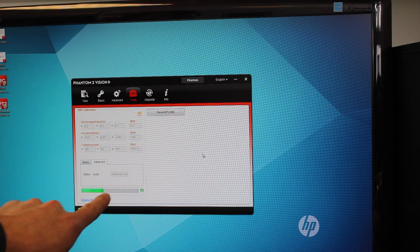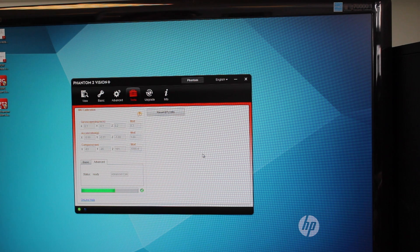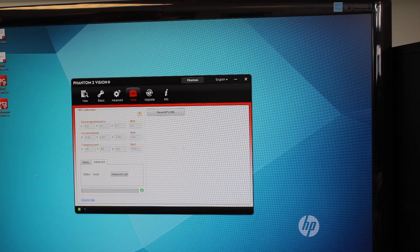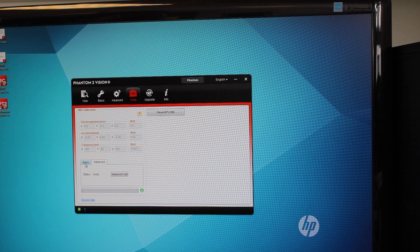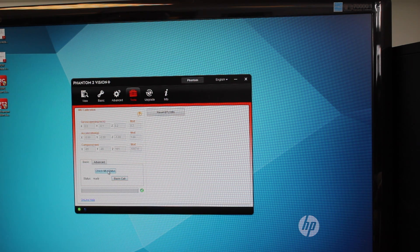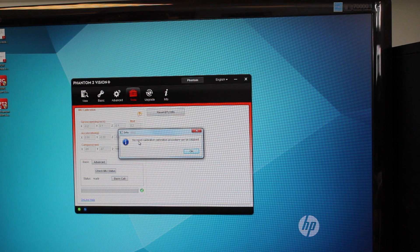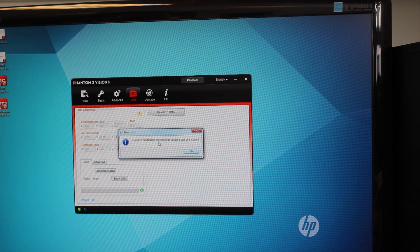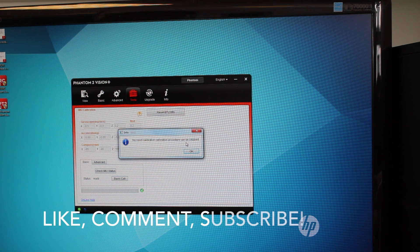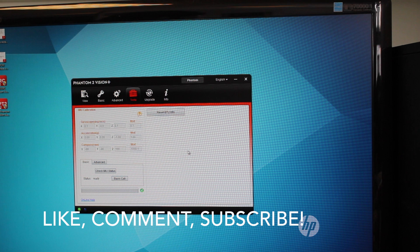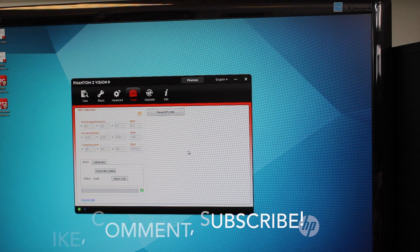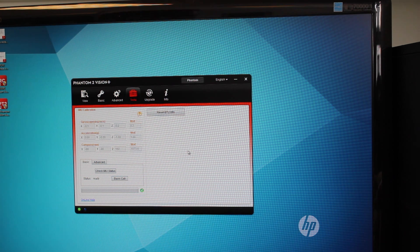So there's the final system check and it's all good. If we go back to the basic tab, you can see the basic calibration is there and then it says check IMU status, you can check it. No need for calibration because the calibration procedure can be skipped. That means that it's in good shape. That is how you do an advanced IMU calibration using the Phantom Vision Assistant software.